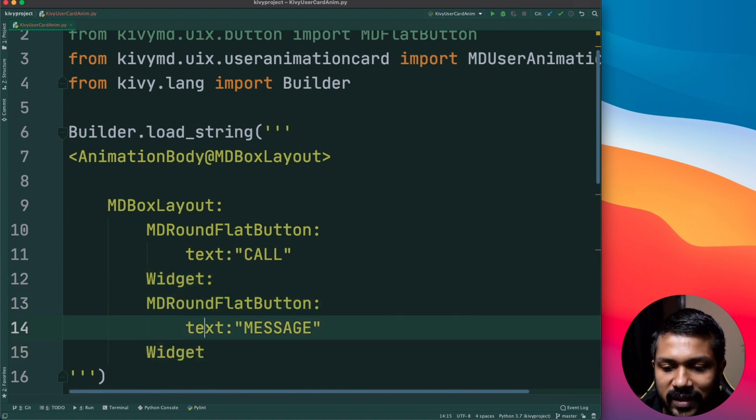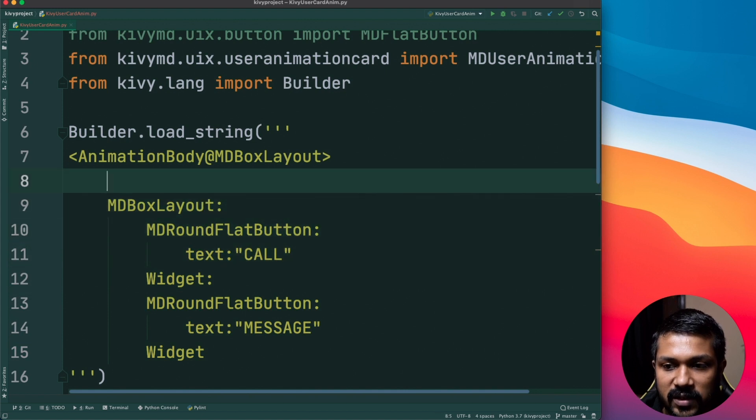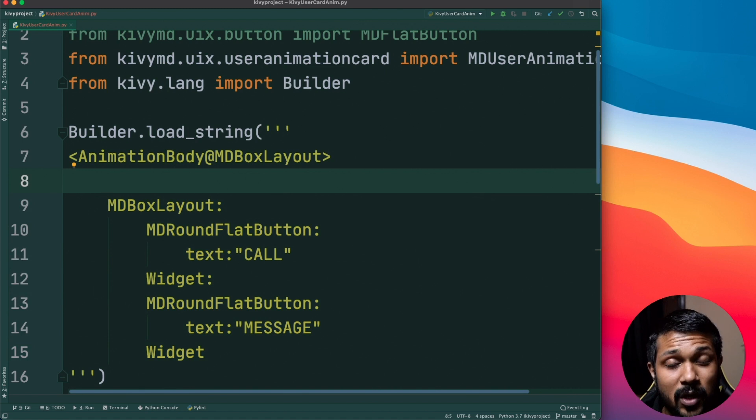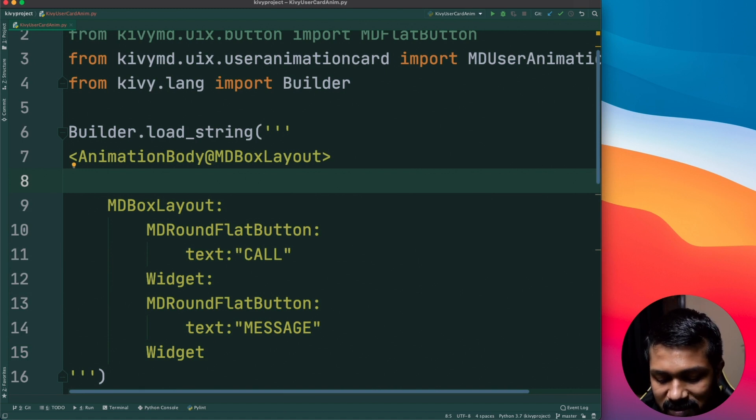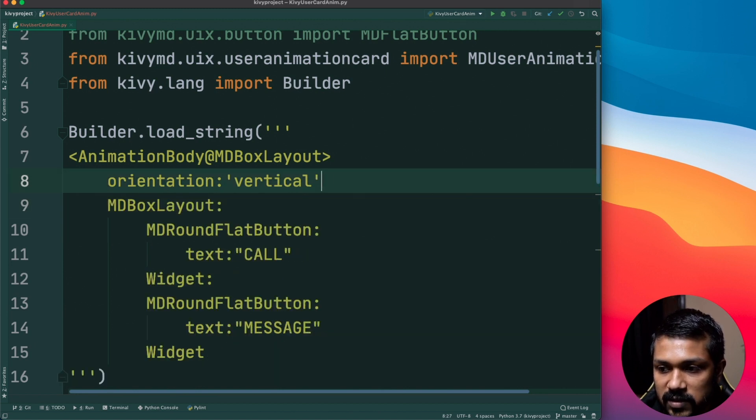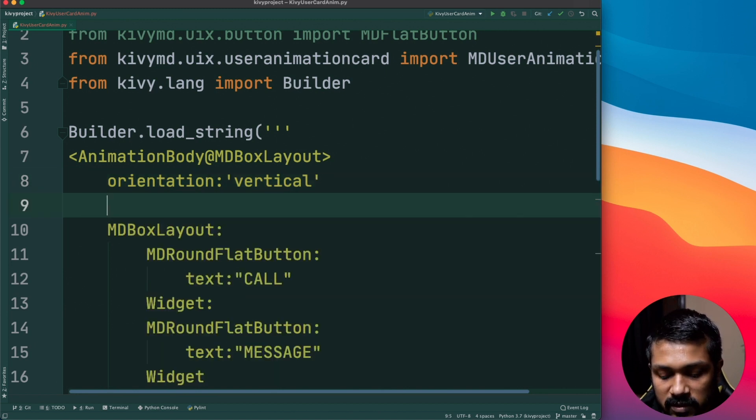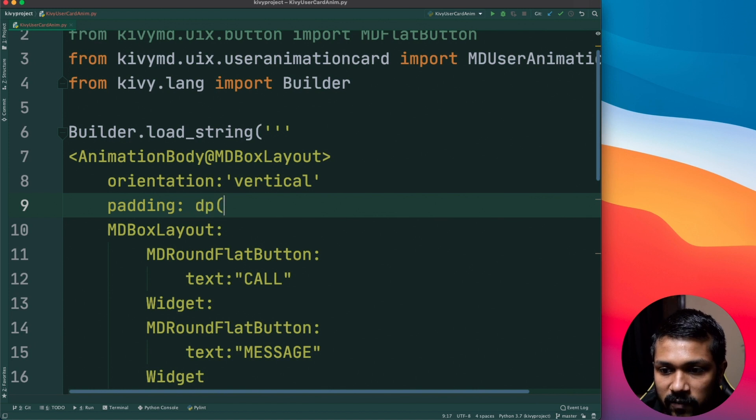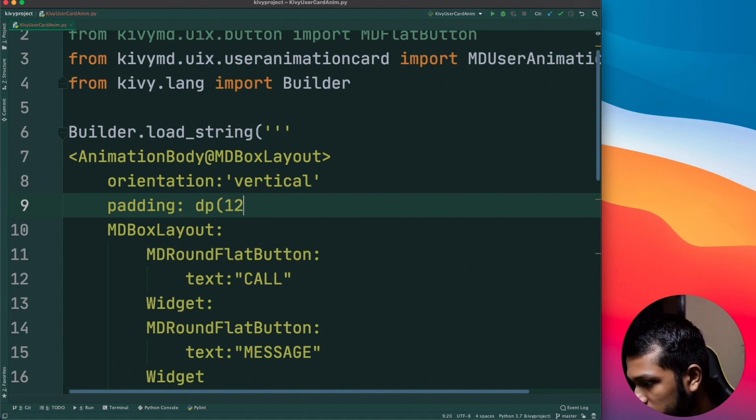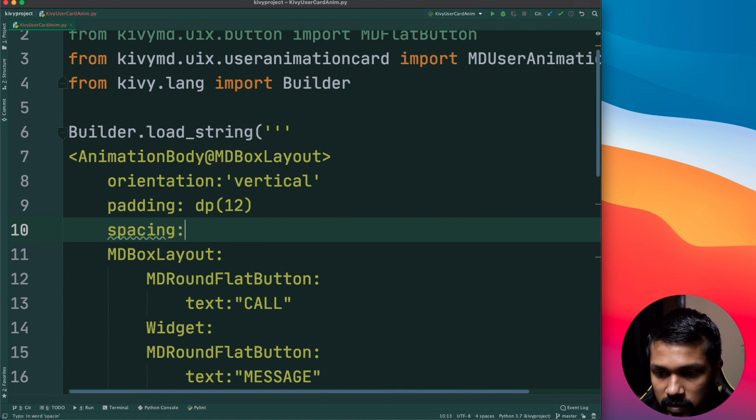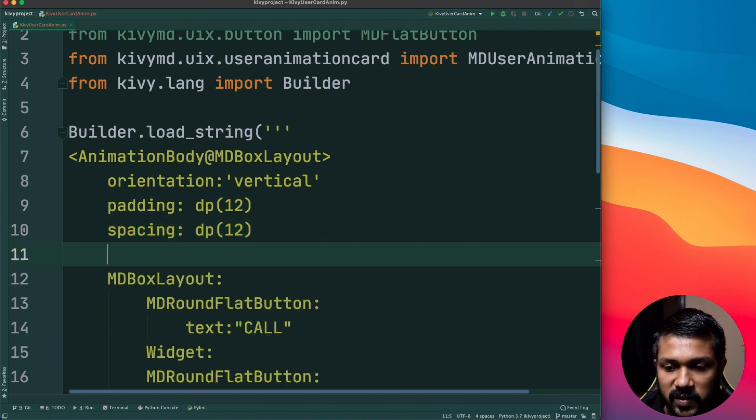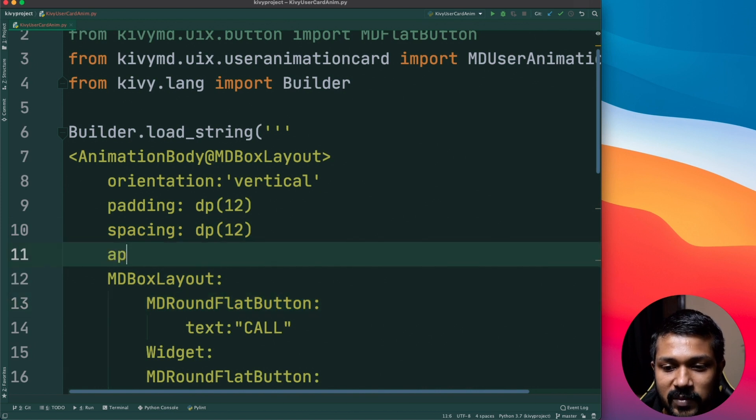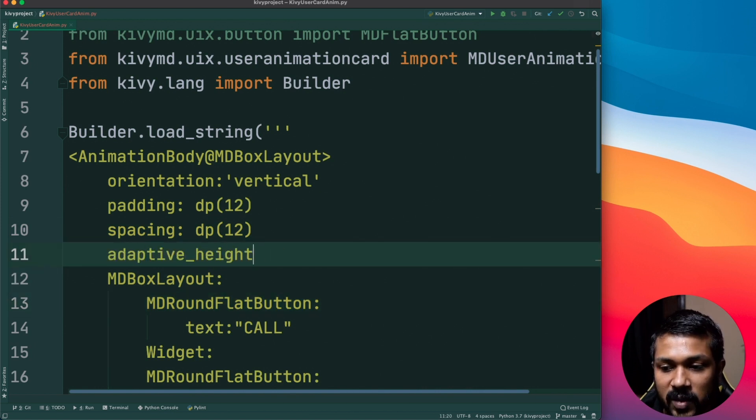This is going to be it and time to now probably style the box layout itself. I'm going to do couple of styling here. The first styling I'm going to do is just say the orientation is vertical. That's the first one, followed by padding, I'm just going to set a padding of dp(12) and the spacing is going to be of dp(12) as well. That's pretty much enough.